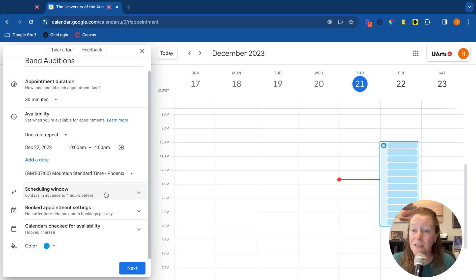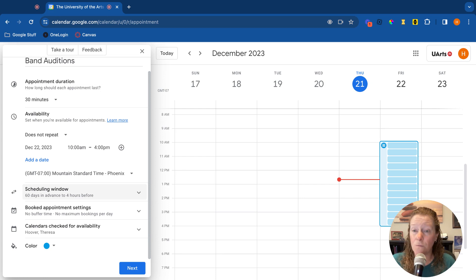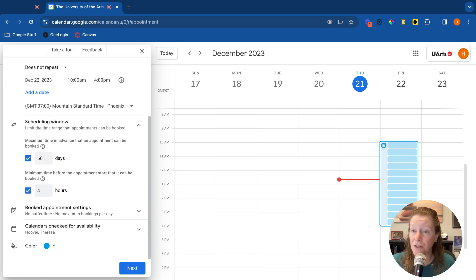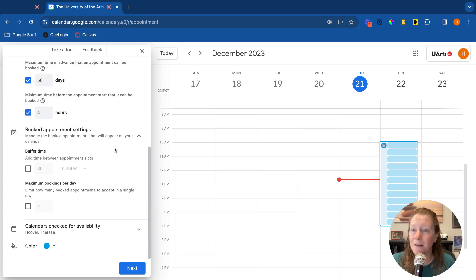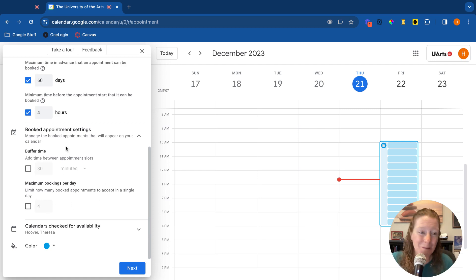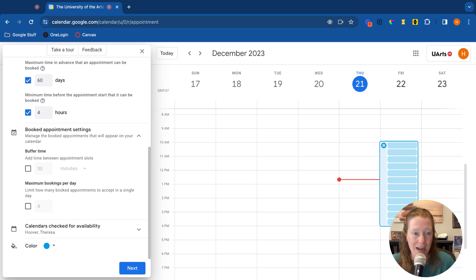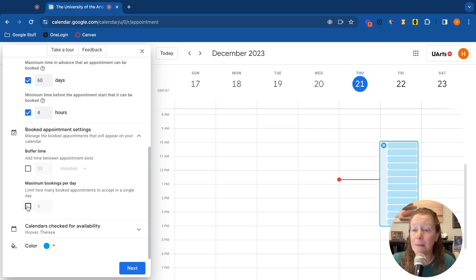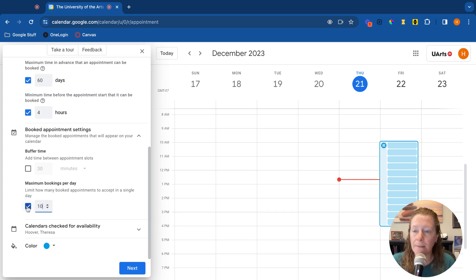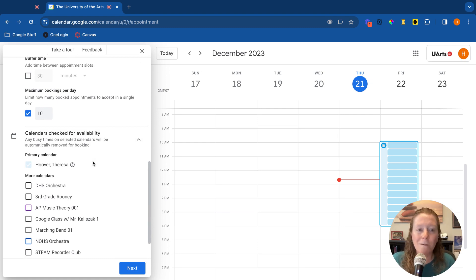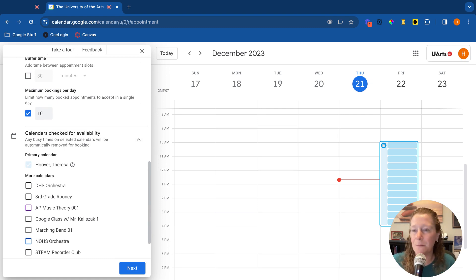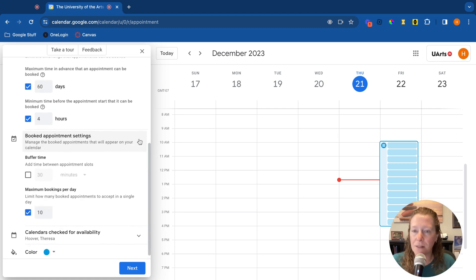Some other options here, look at your scheduling window. People can schedule up to 60 days in advance to four hours before. You can change that, how far in advance they can schedule, the minimum time that has to be booked. You can also say if you want a maximum number of appointments per day, or if you want some a little bit of buffer time in between appointments. So maybe you truly don't want to work from nine to four nonstop. So maybe you have a limit. Like you'll only do a maximum of 10 in one day or something like that. And then will it check your calendar for availability? This is kind of neat. So you could also have it check your calendar or any other calendars and automatically remove times from the possible appointments if you already have something scheduled. So there's some neat options there.